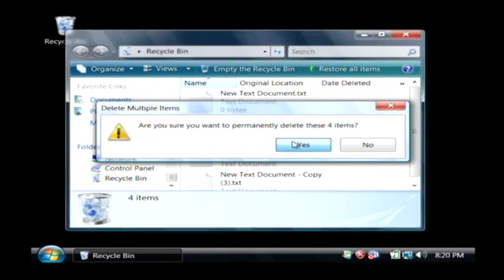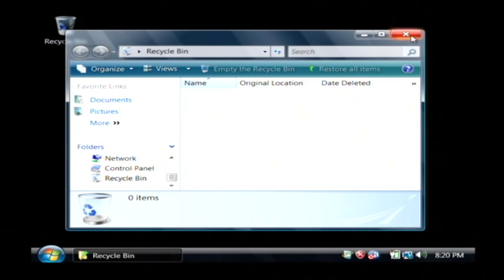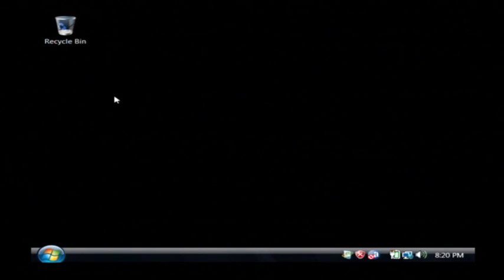Just click yes, and as you can see our recycle bin folder is now completely empty, and the recycle bin icon looks empty as well.